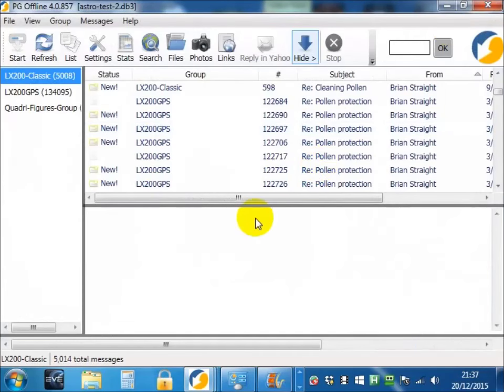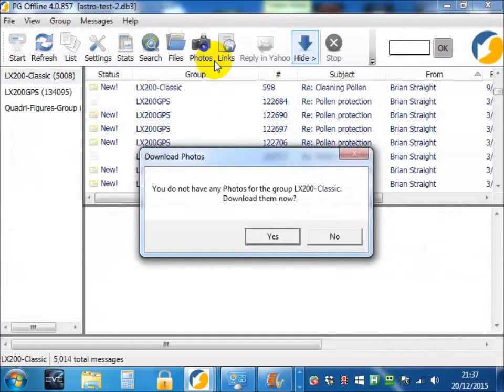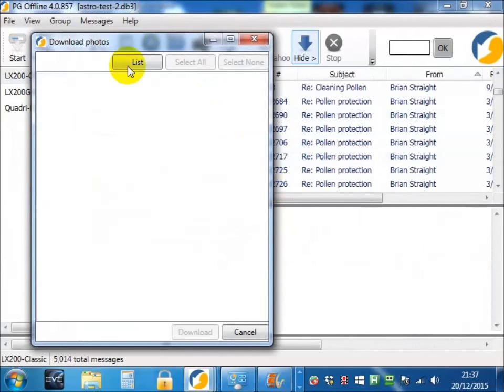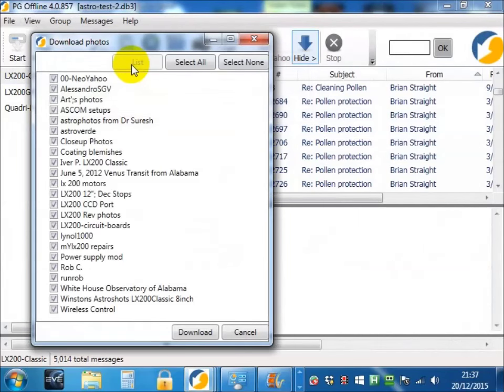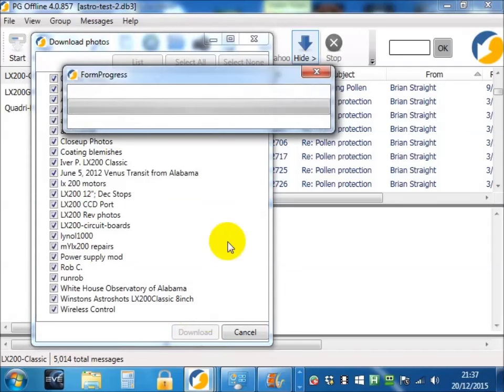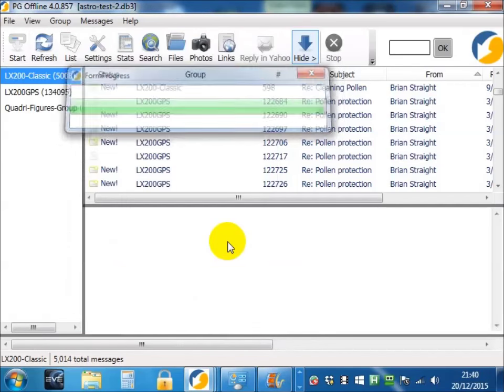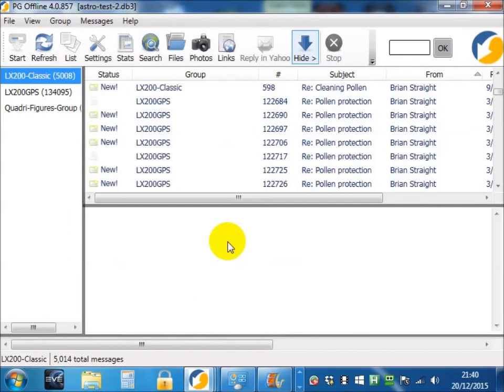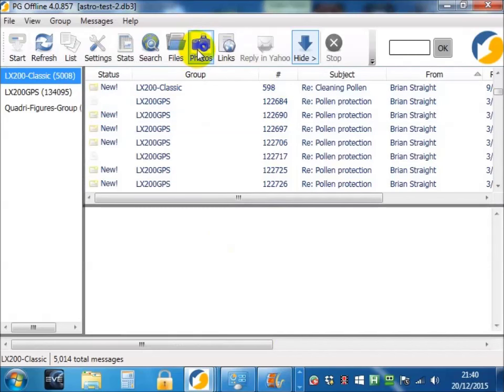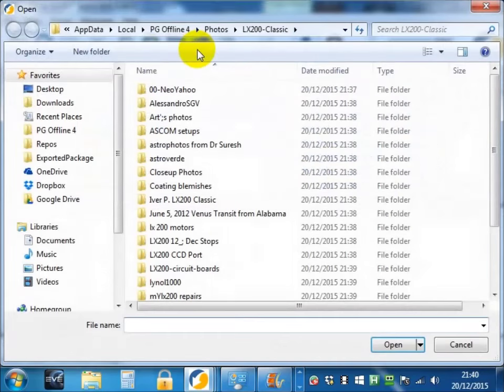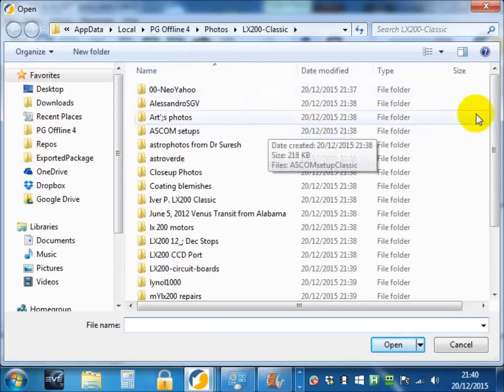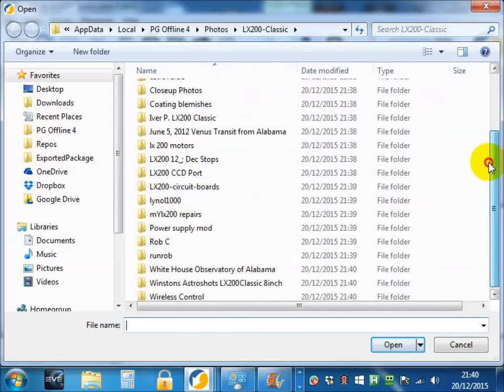Photos works exactly the same way. Press the photos button, you'll be asked to download them, list the photos, decide which ones you want, press the download button. The same as for files, if you press the photos button now, you'll be taken to the folder which has all your photos in it.